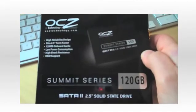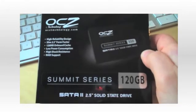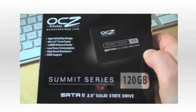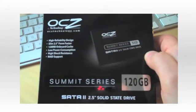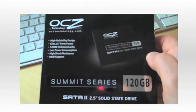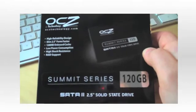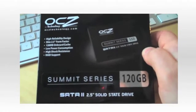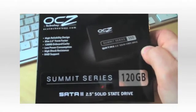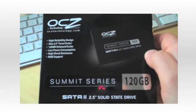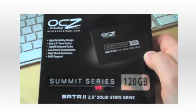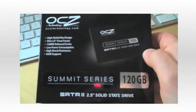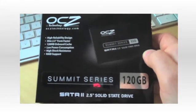In the mail today from the good folks at Newegg is one of the new OCZ Summit Series SSD drives. These actually just came to Newegg two or three days ago, so this is part of their first shipment. It's 120GB, 2.5-inch solid state drive.